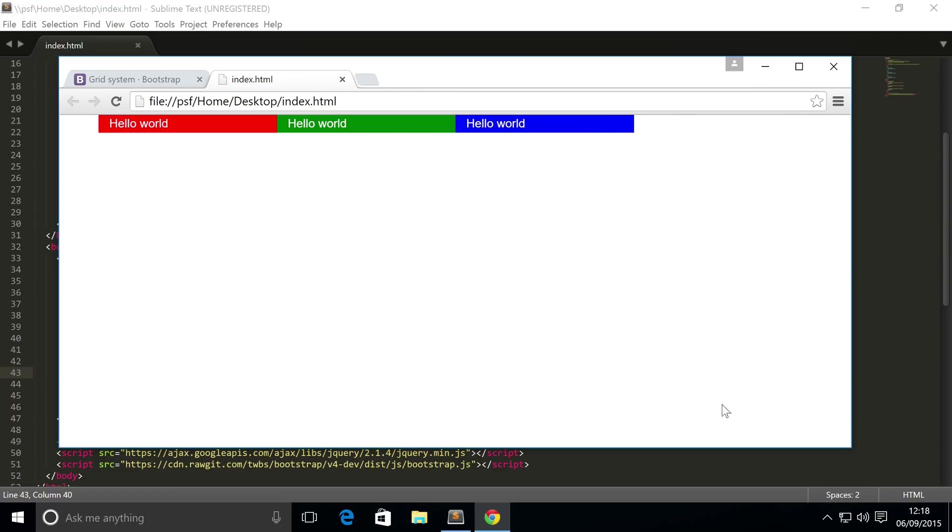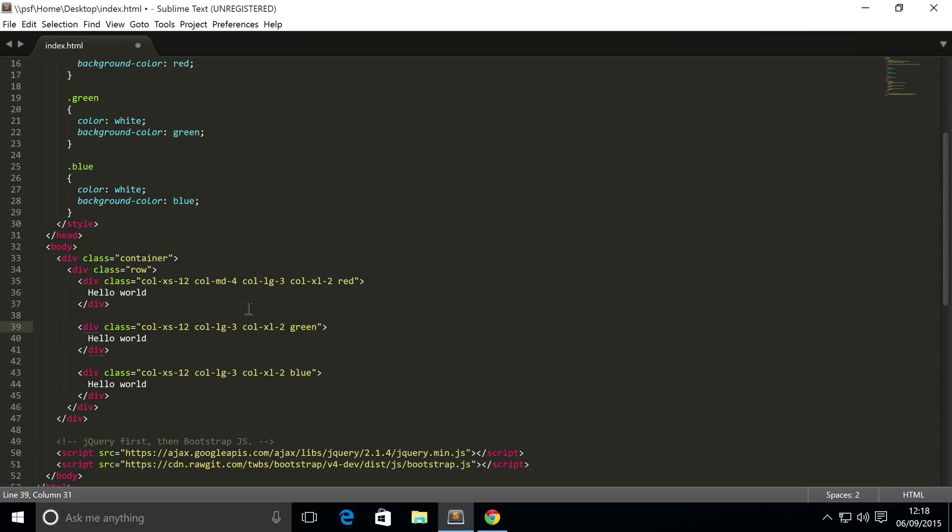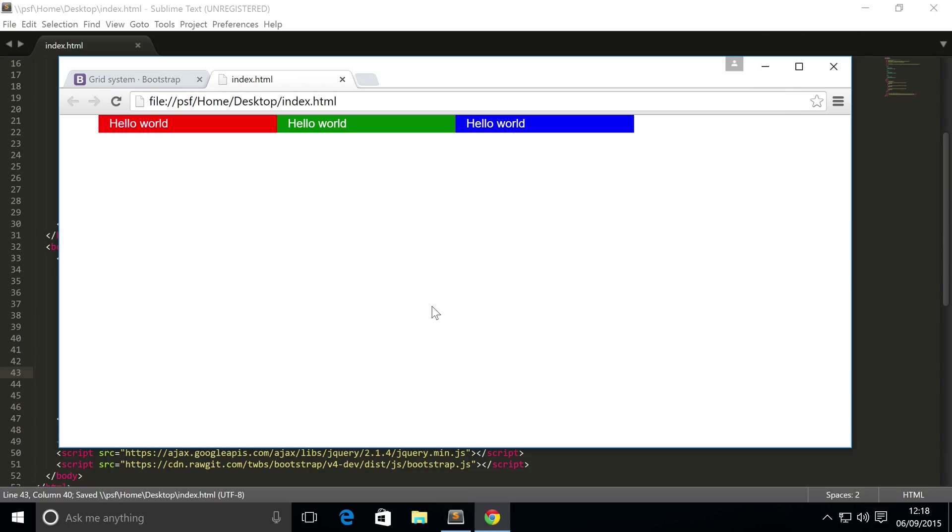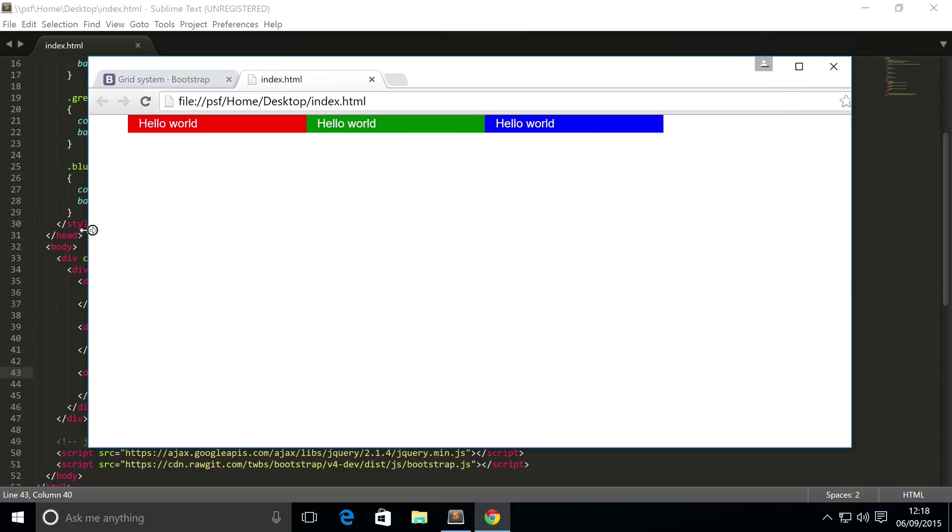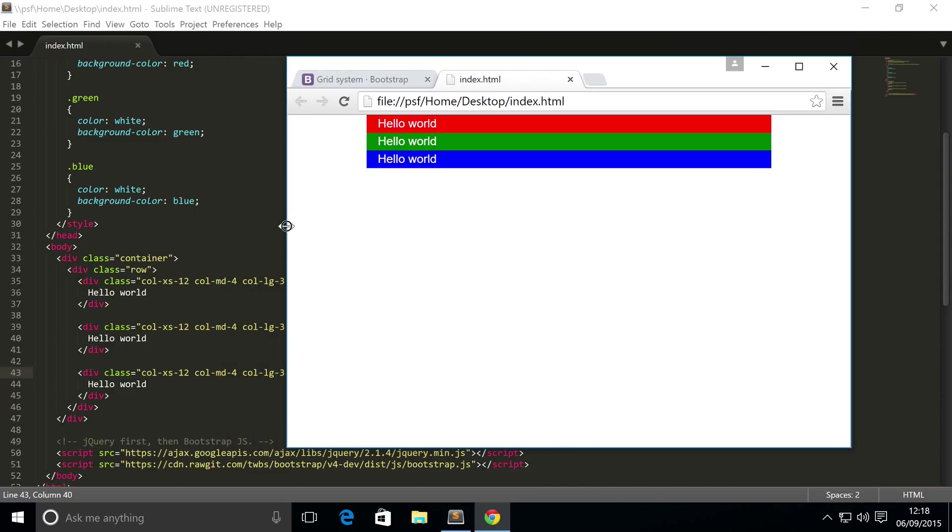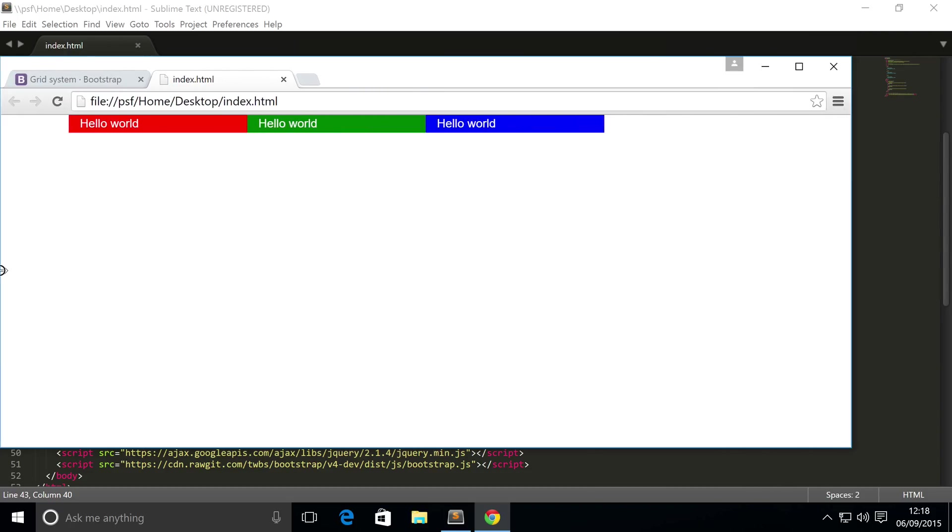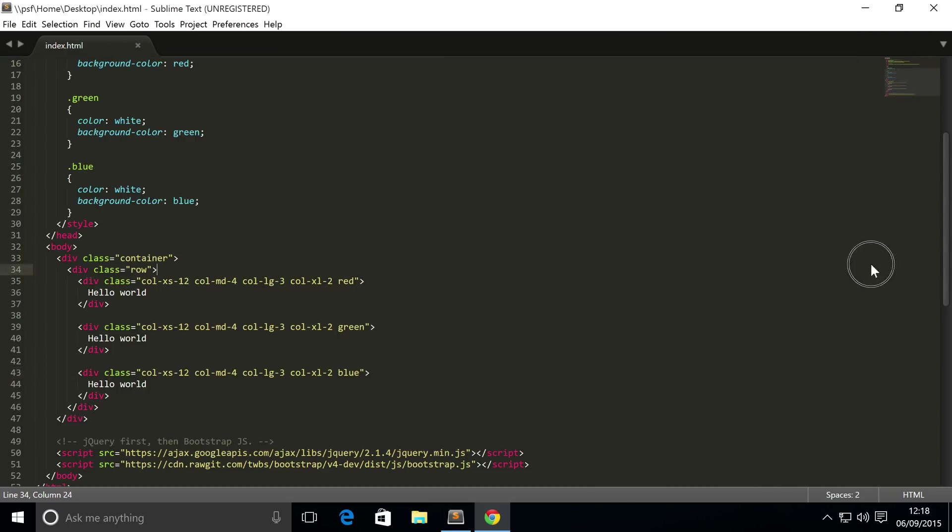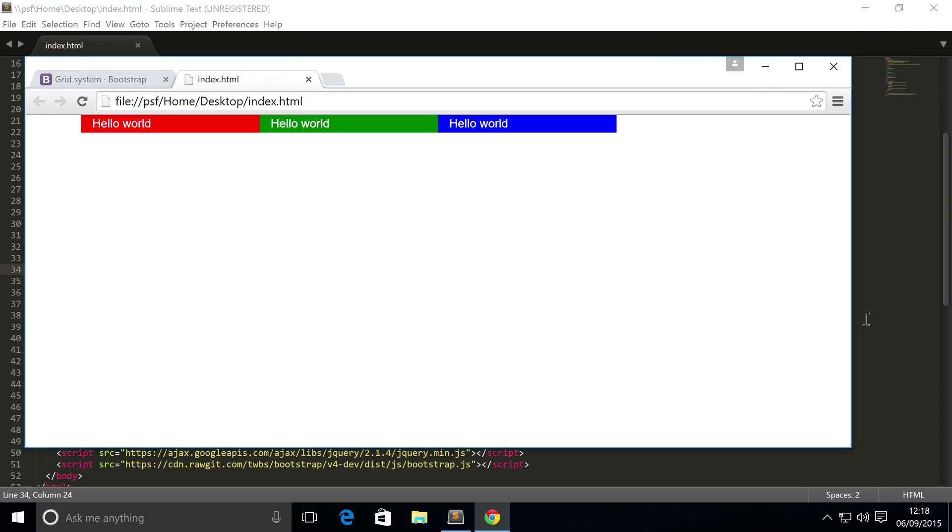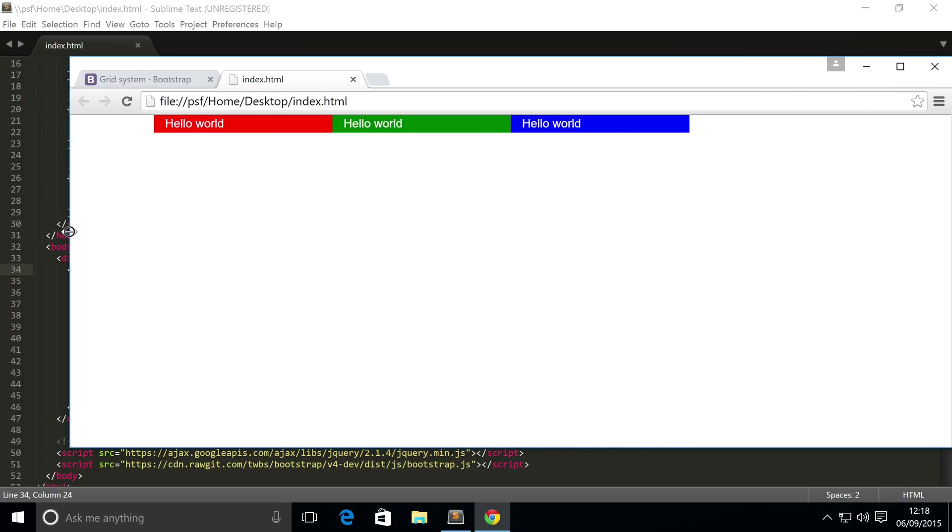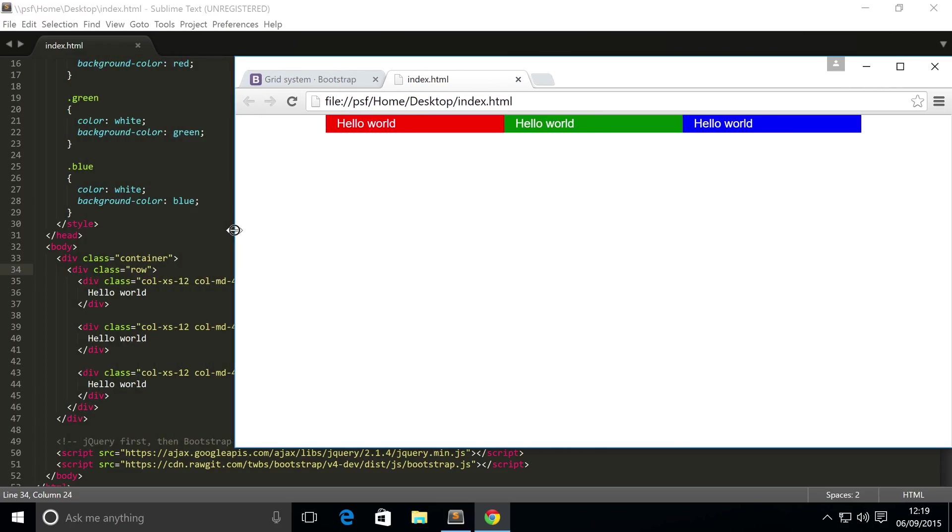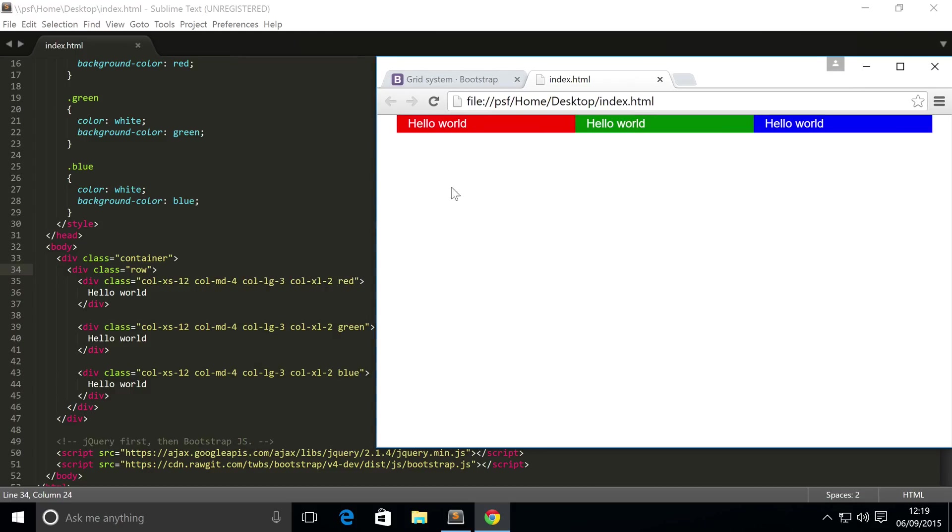I'm going to set the medium screen size - col-md-4. I think four will be good so we get an equal number of three on each row. Save that, refresh our browser. If we start resizing it, we have our extra large, we start resizing and we're now on a large screen. Keep going and now we've actually hit medium, so we have three columns which are of four grid spaces - four, eight, twelve.